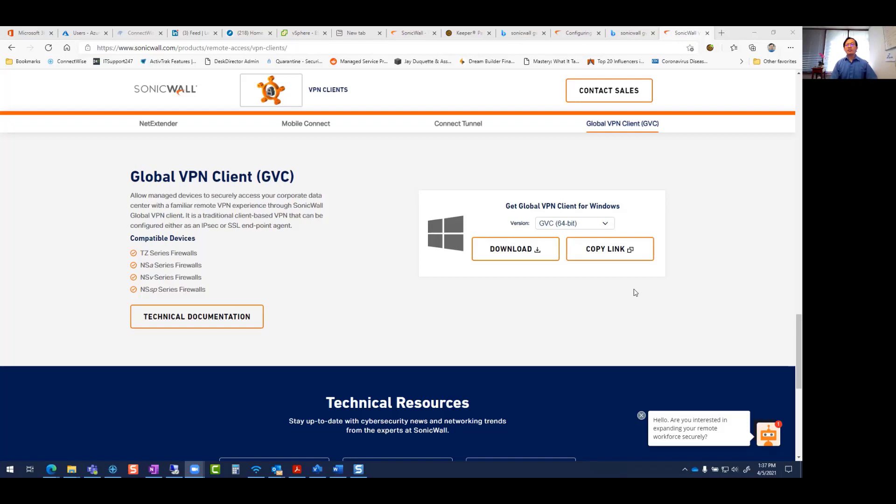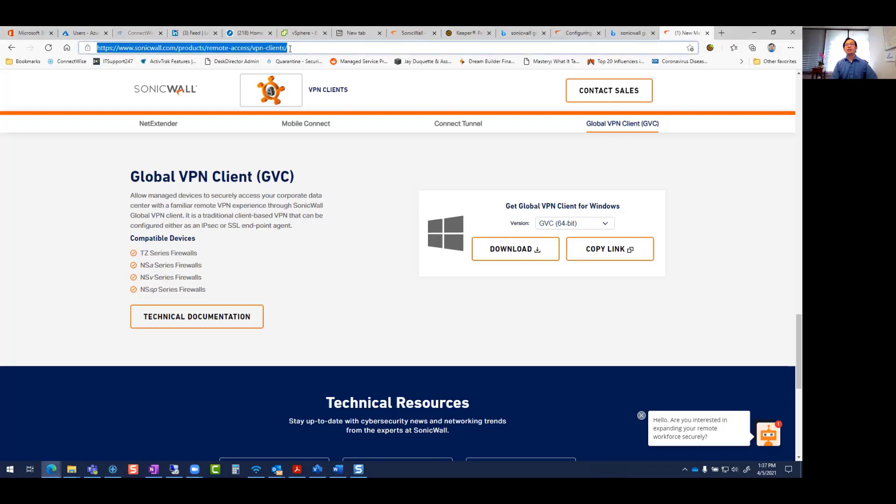If you need to set up VPN access to work from home or out of the office, the first thing you want to do is download your VPN client at this location, which is SonicWall products slash remote.